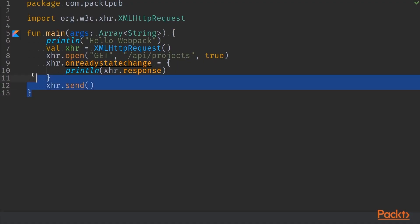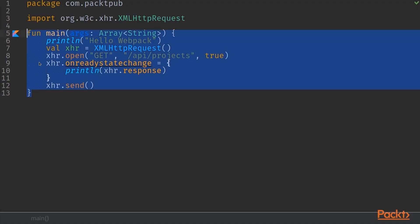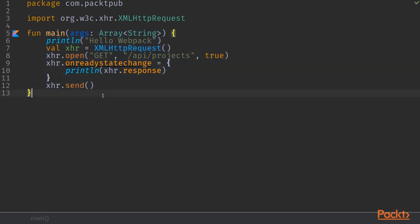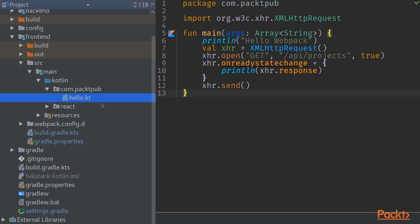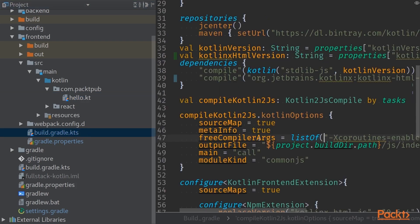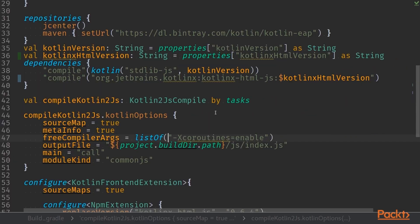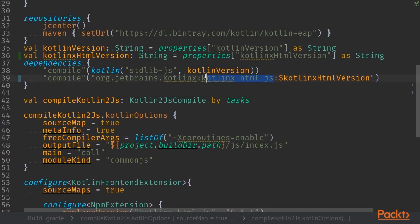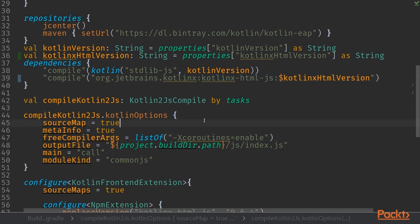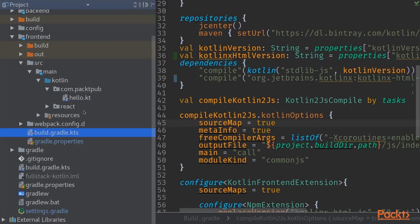Previously, we had a main function that printed out hello world or hello web back into the console and then made an XHR request. Now, I have added Kotlin XHTML JavaScript into our build.gradle.kts and I have also created a new package called React.